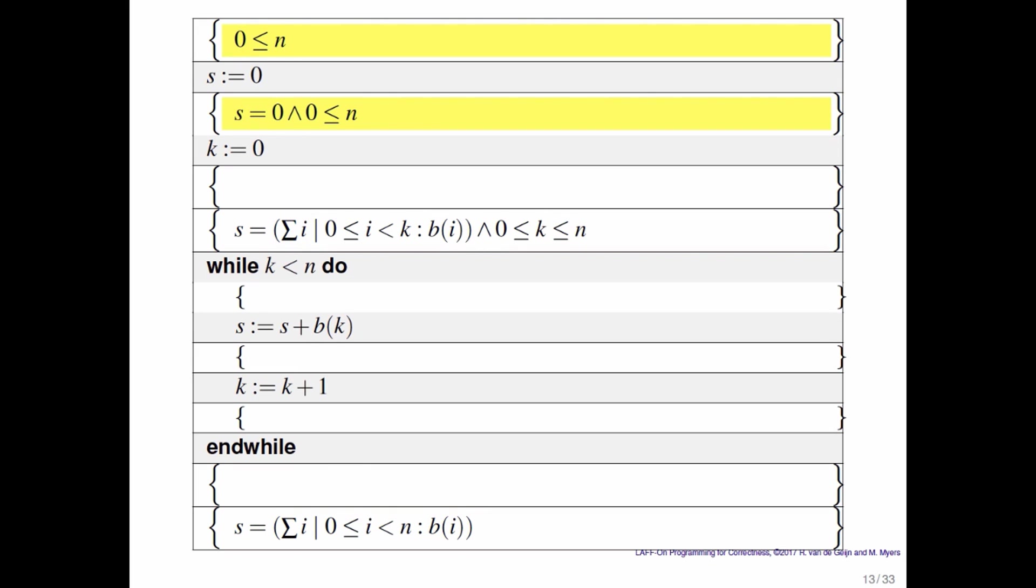well you start in a state where 0 is less than or equal to n. You set variable s equal to 0. So obviously after that s is equal to 0 and 0 is still less than or equal to n.